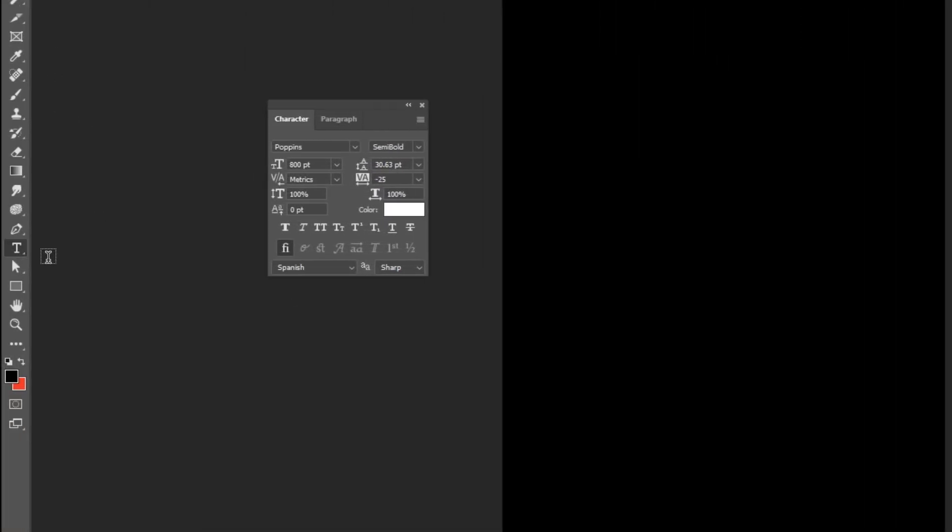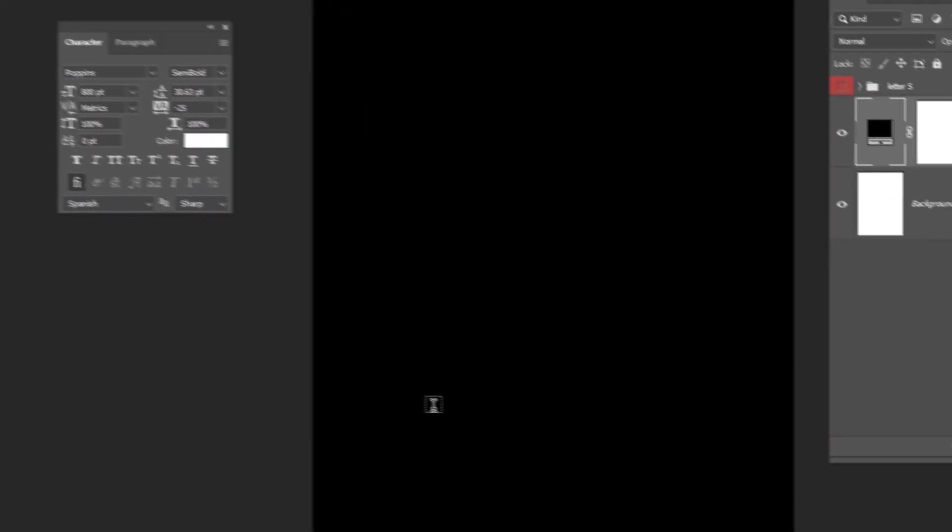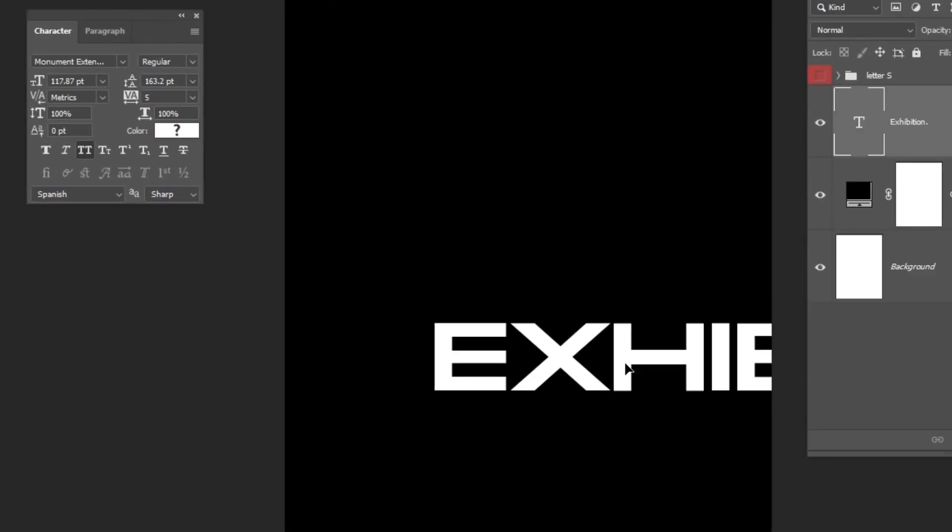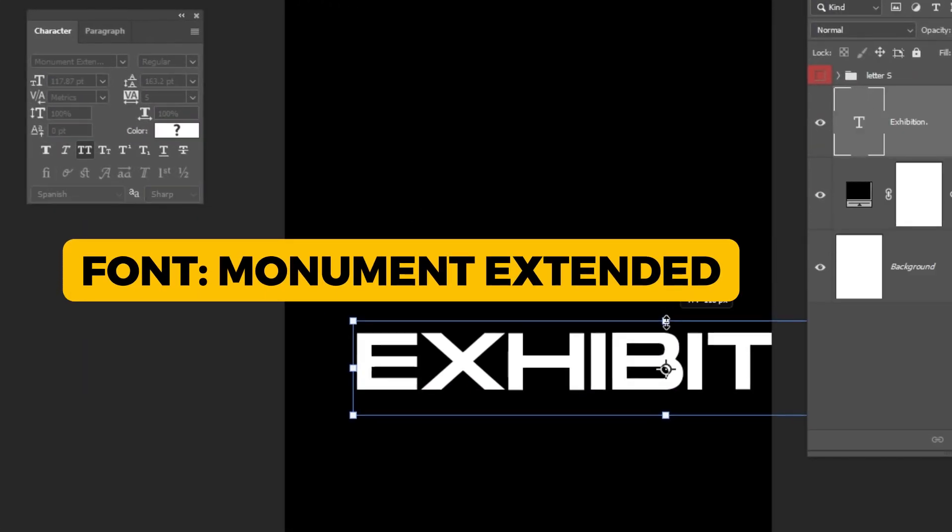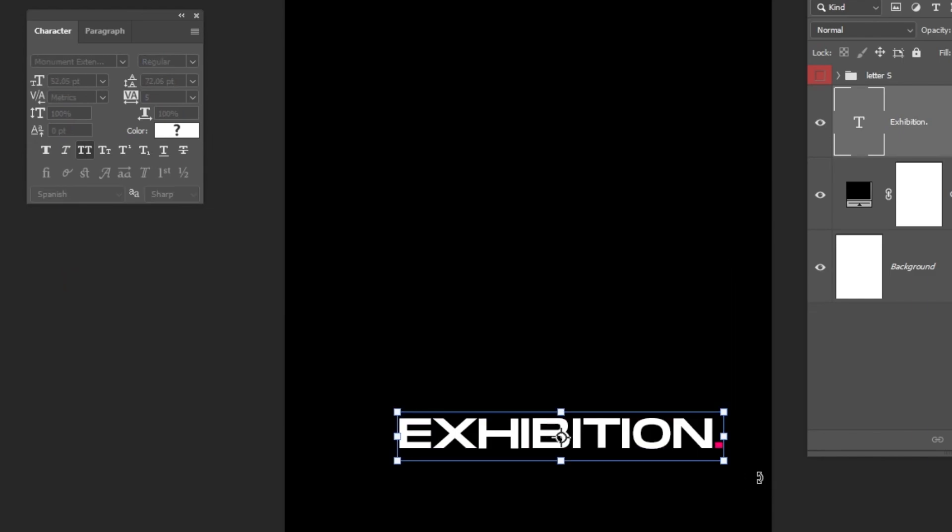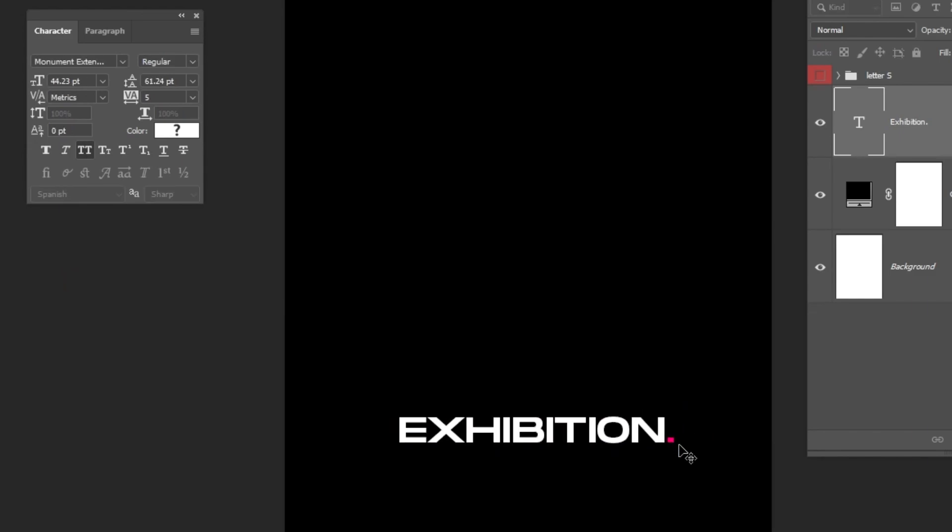Choose the Type Tool. Write your text. This is the font that I am using. Follow these steps.